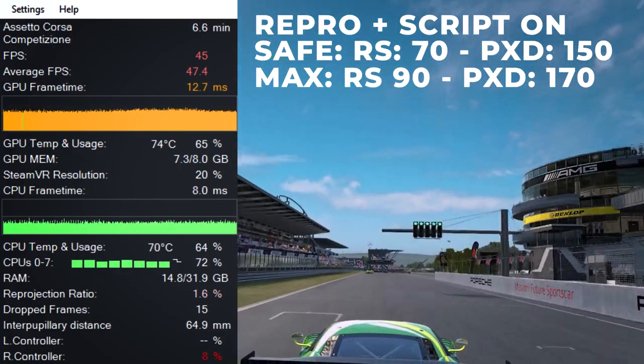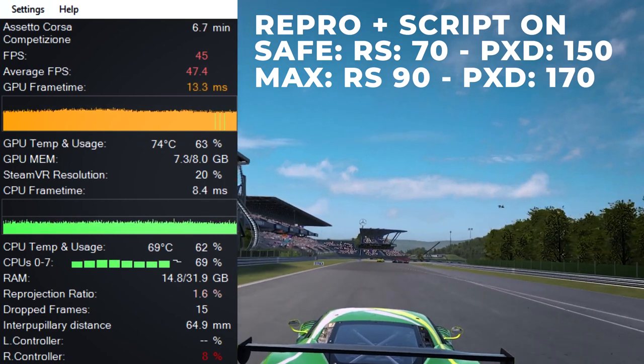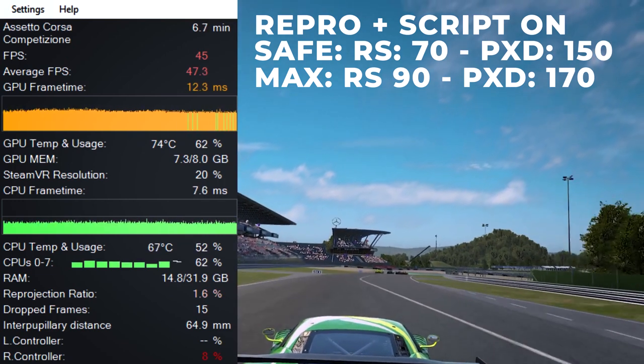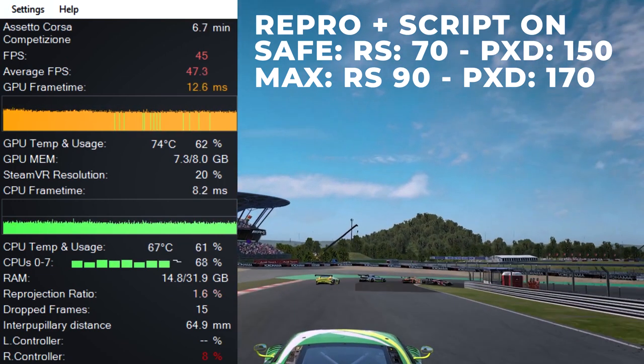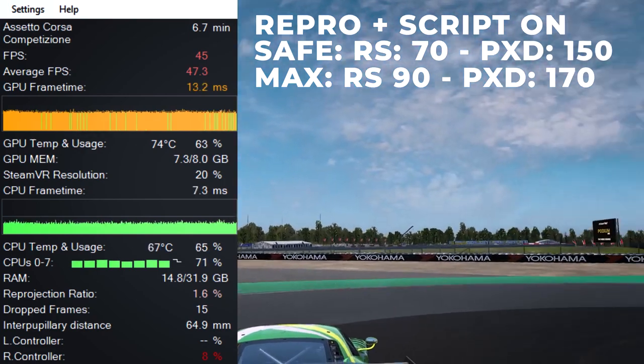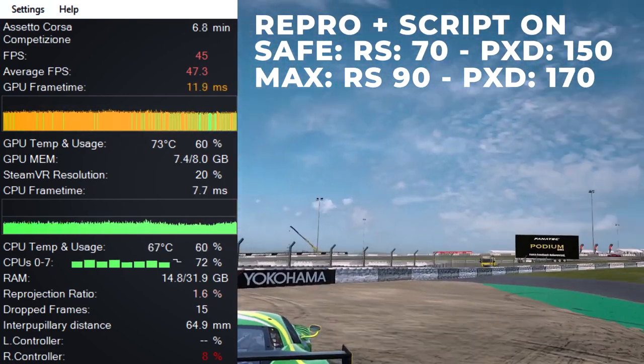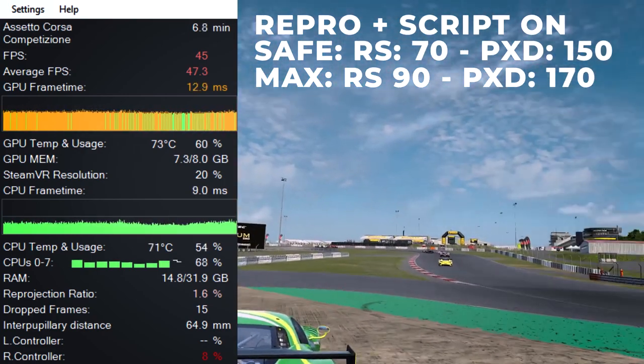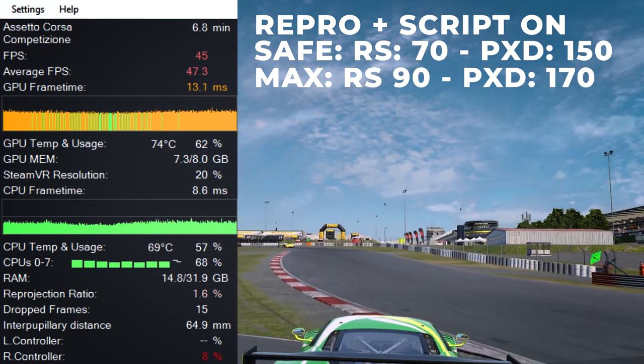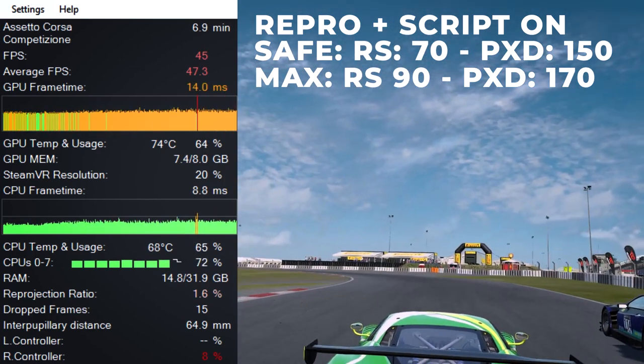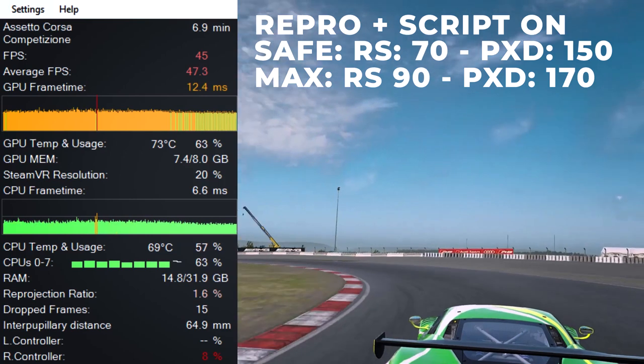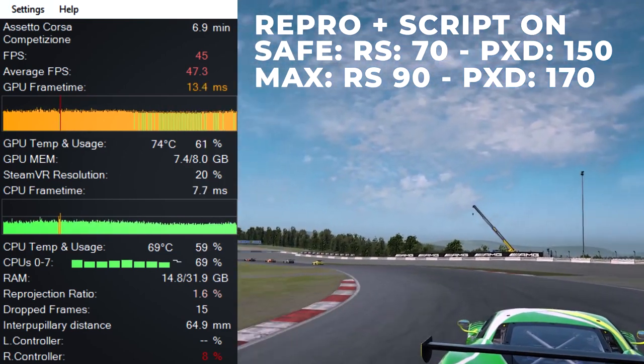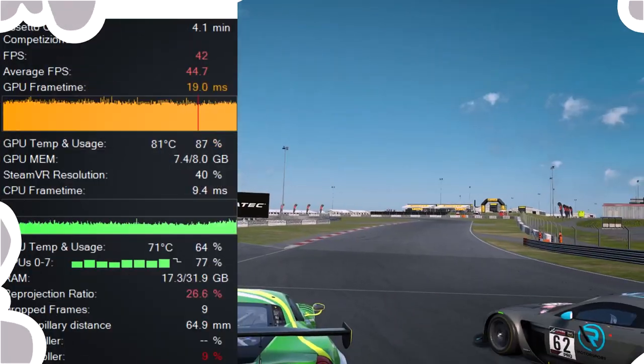And as you can see, we're kind of in the green and also kind of in the orange. So, generally speaking, it's quite safe. Now, it would be great, of course, if I had a better cooling system, because I could actually bump this up all the way to 90 for the render scale and 190 for the pixel density. So, let me just show you what it looks like when we bump up the render scale all the way to 90.